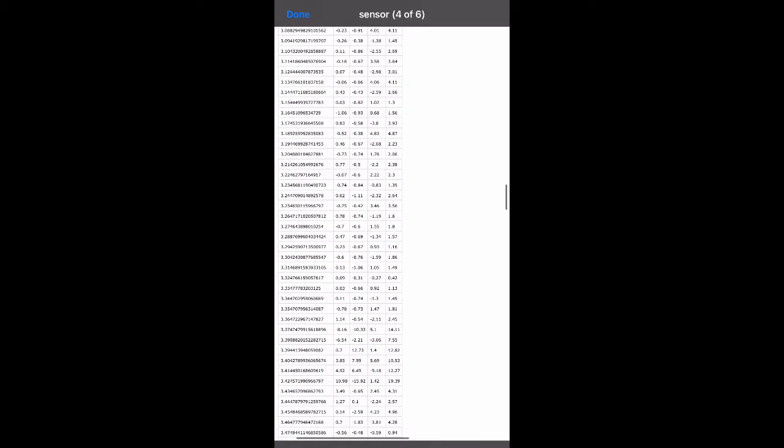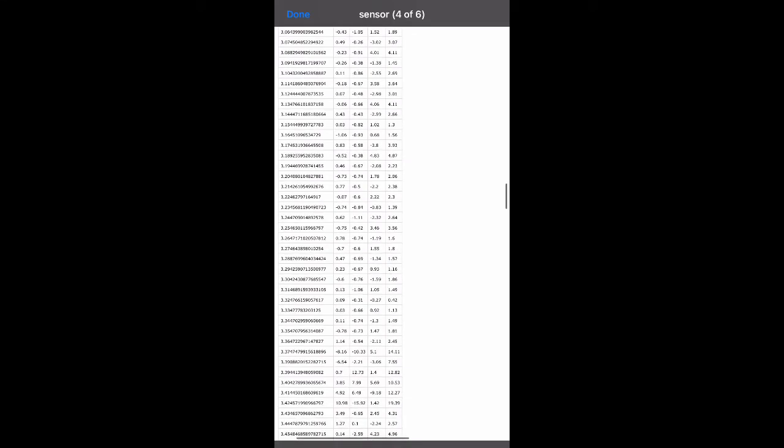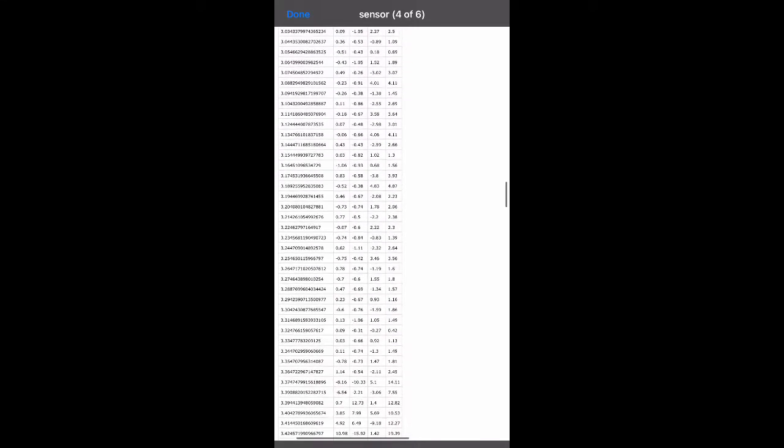So my collision at its worst had an acceleration in the Y direction. That's the one, two, third column over. You can see it right there at the bottom of the screen. Negative 15.92. All right. That was my worst Y acceleration.